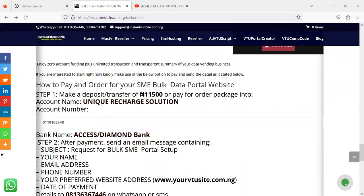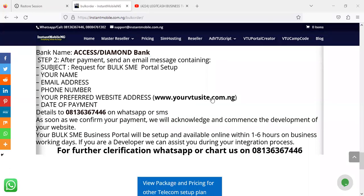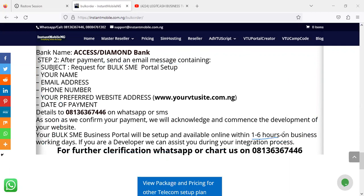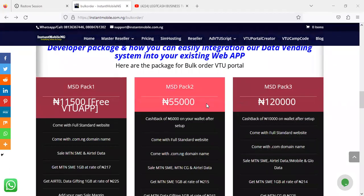To make payment, simply transfer the specified amount — ₦11,500 for the first package — into this account: Unique Feature Solution, at Access Diamond Bank. Then send us the required information you can see on screen, which is needed to set up your website. If you are going for the first package, your website will be ready within one to six hours after payment — that is a promise. Your website comes with a .com.ng domain on the first and second packages, while the third package comes with a .com domain.